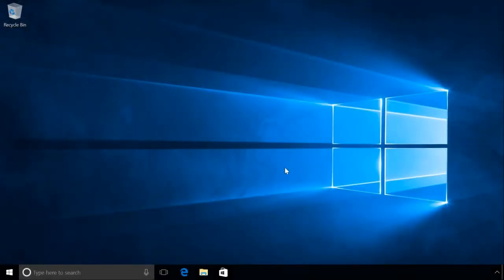The computer will restart, this time without options to select an operating system. The system we decided to keep should boot at once, in our case that is Windows 10.